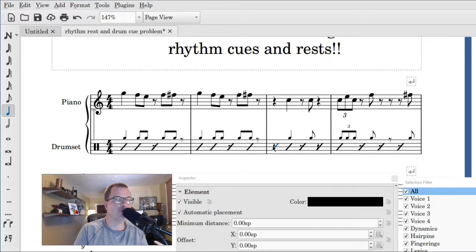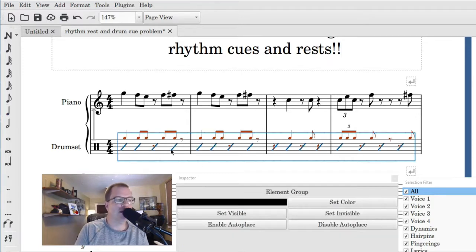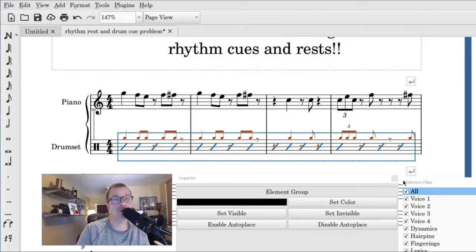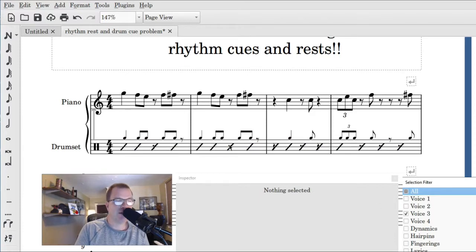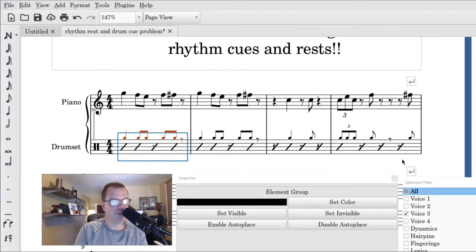This is what we're gonna do: we're gonna highlight the four measures here, we're gonna go to Filter (F6), click on All, and then now just click on voice 3. After you have that selected, go back and select the measures again.